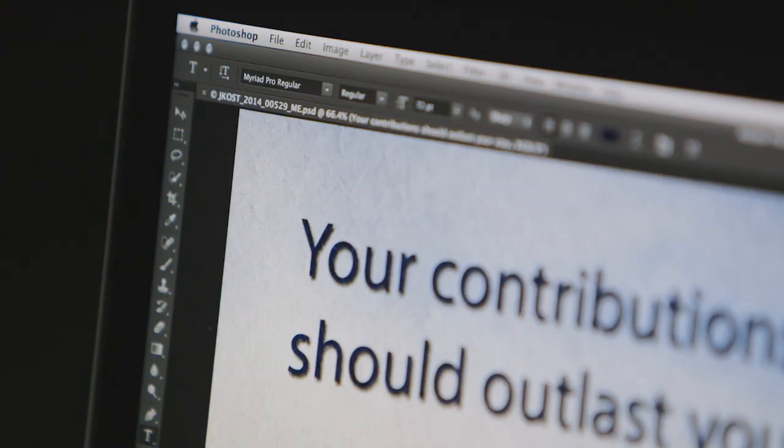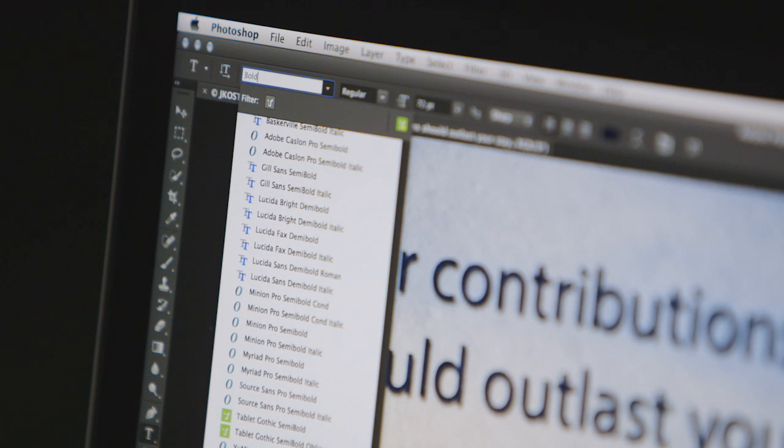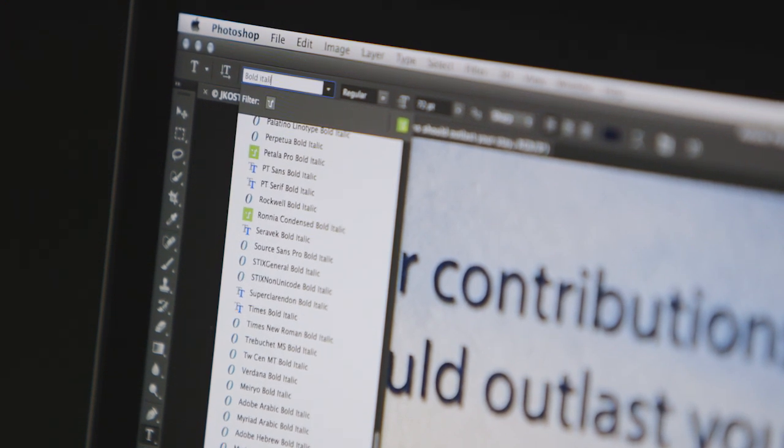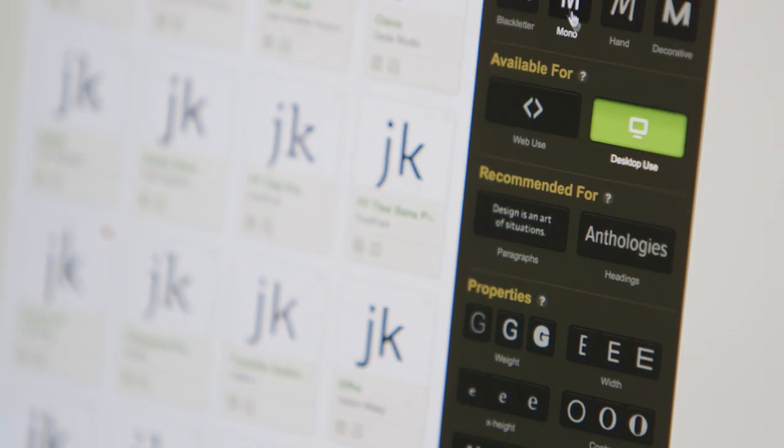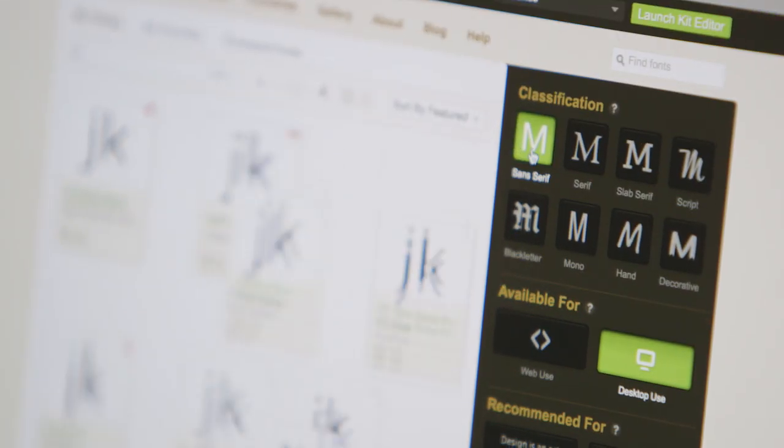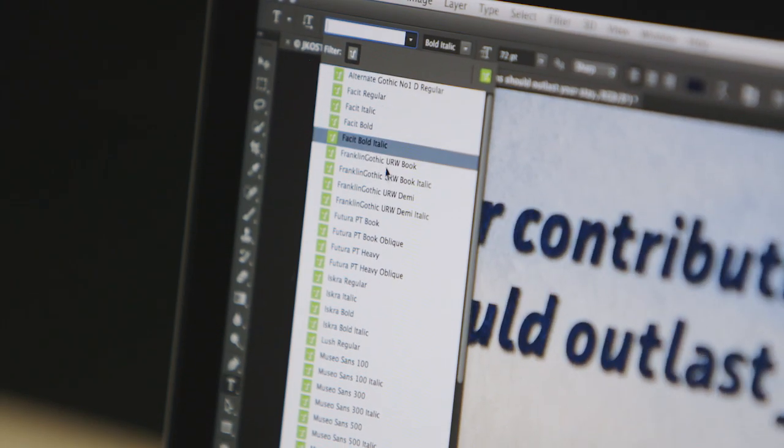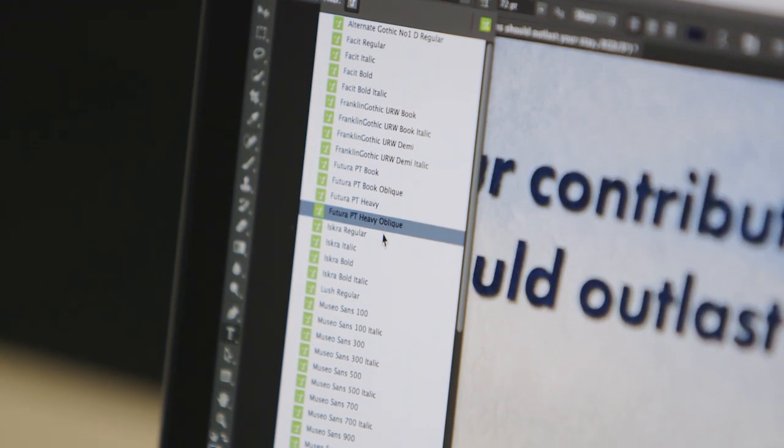Photoshop's enhanced type tools make finding any font as easy as typing in the name or family attribute. When you want additional fonts to choose from, Typekit is only a click away. Search desktop fonts and quickly install them, then preview fonts instantly on screen.